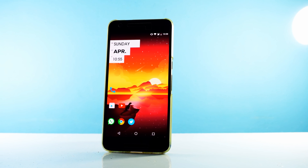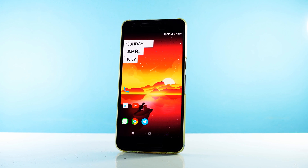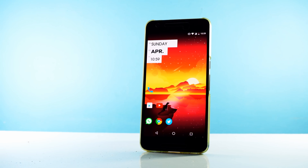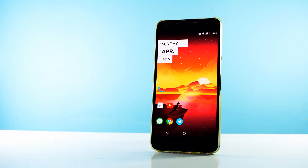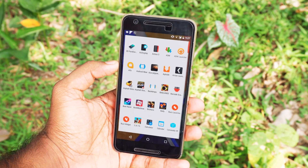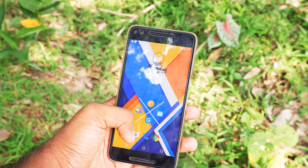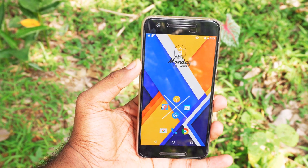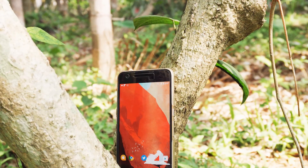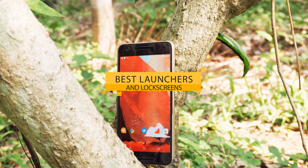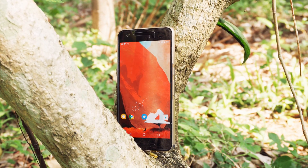Hey guys, it's me Rahul and it feels good to be back. I will try to upload every week but I cannot promise. Today we'll be checking out some unique and awesome launchers and lock screen apps. You might think I switch between launchers a lot but I don't. I have been using Nova Launcher for a year now because it is really good and I like things simple. With that being said, let's check out some of my favorite launchers and lock screen apps for Android.